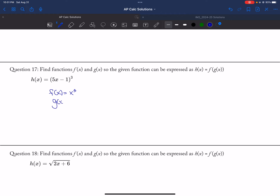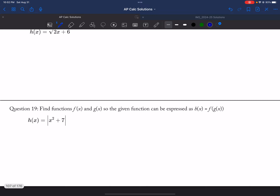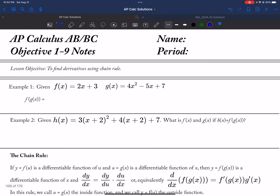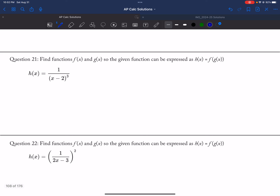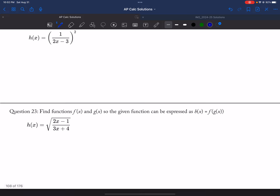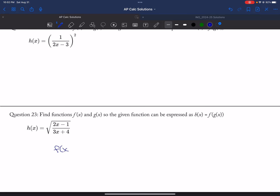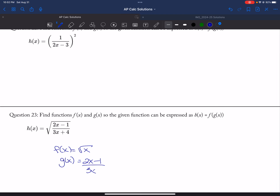And then my g of x would be 5x minus 1. And then 19: f of x could be the absolute value of x, and then g of x would be x squared plus 7. And then 21: my f of x could be 1 over x cubed, and my g of x could be x minus 2. And then f of x would be root x, and g of x would be 2x minus 1 over 3x plus 4. And that is it for all the odd-numbered questions.